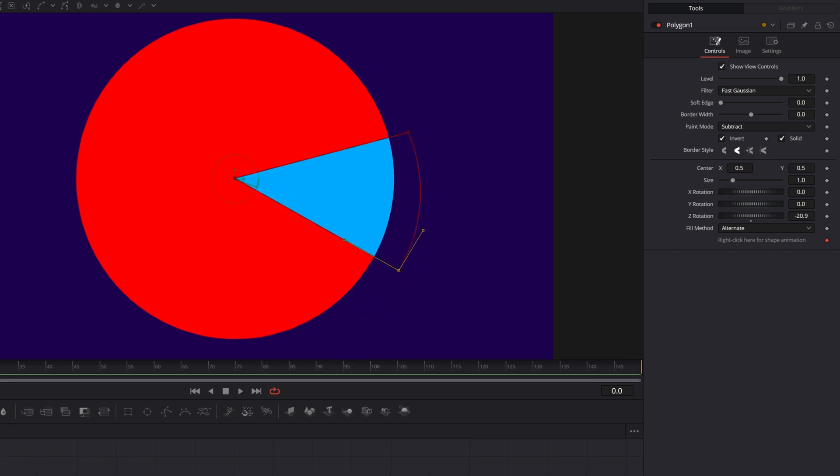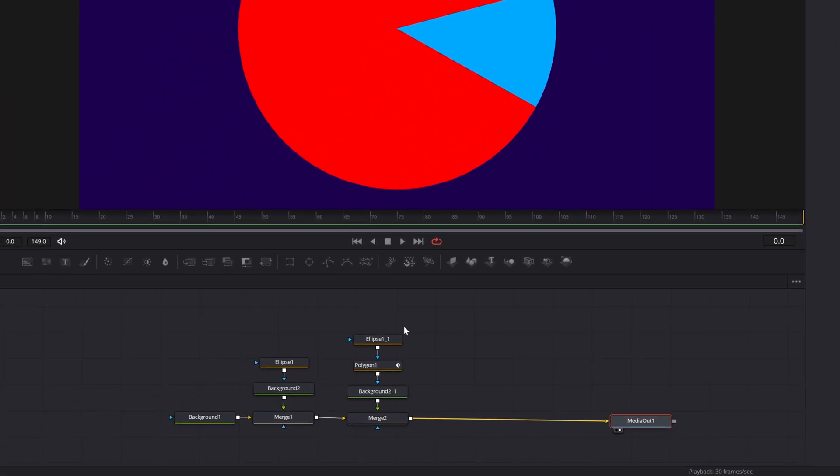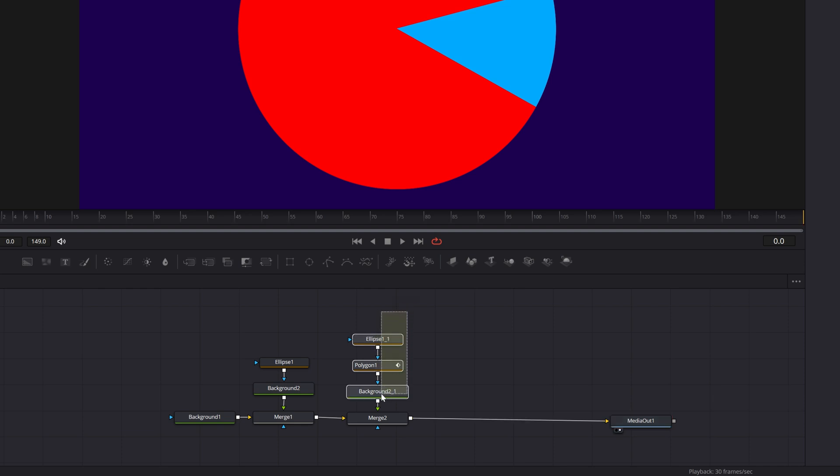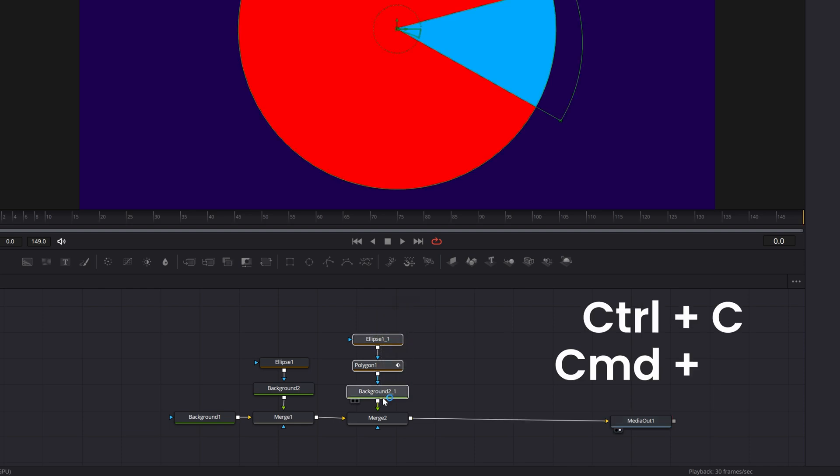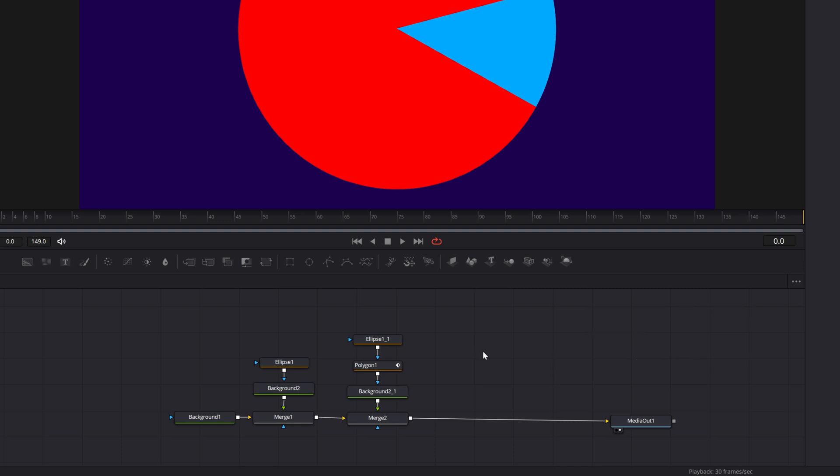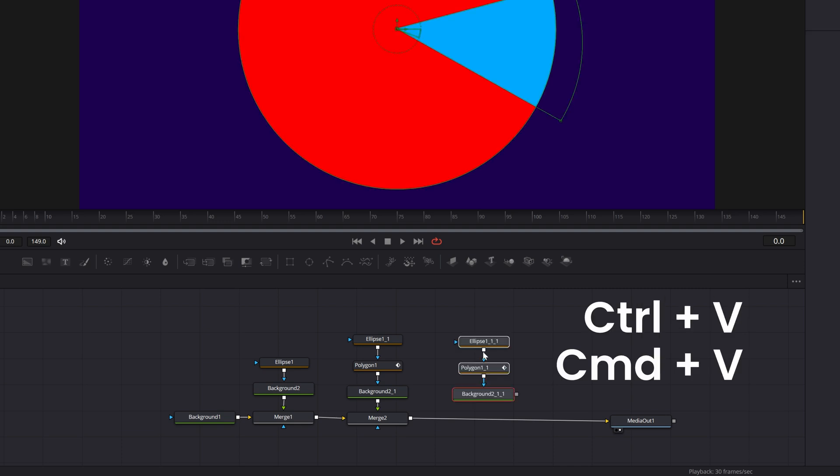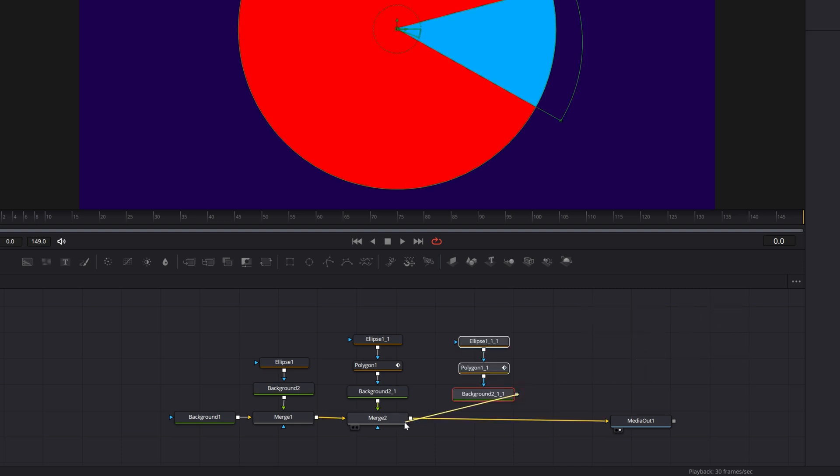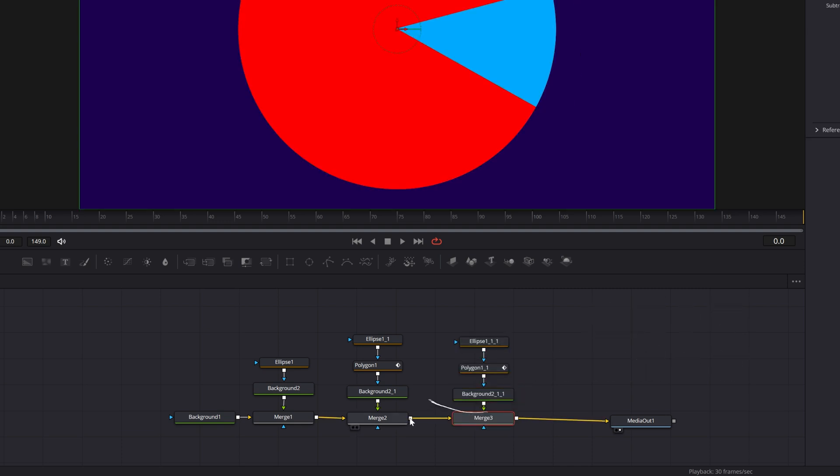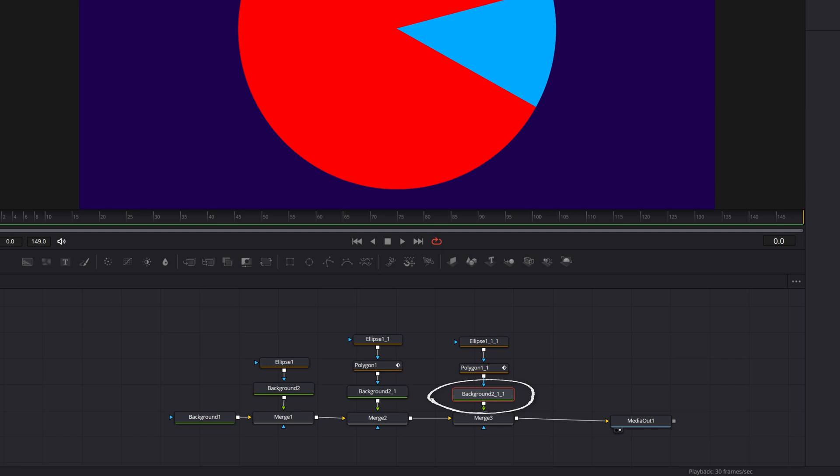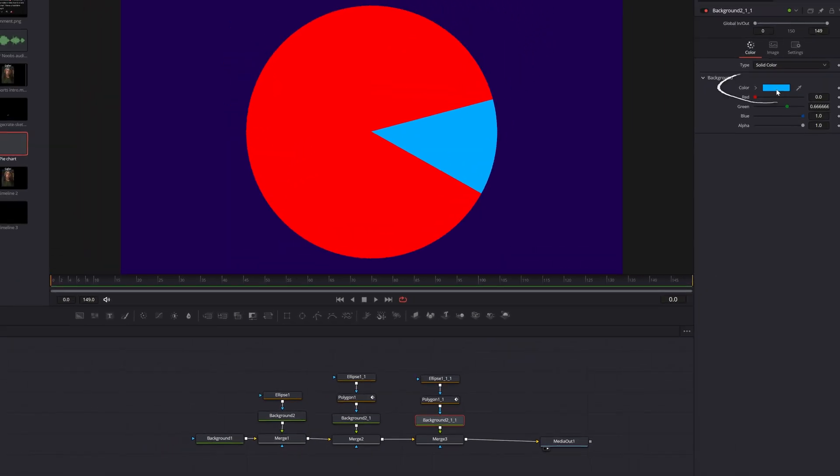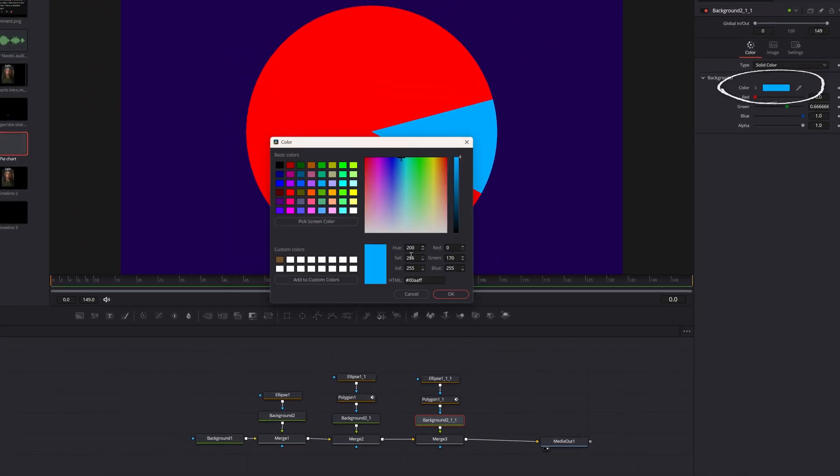Now if you want to add more slices, all you have to do is select all of these pie slice nodes right here, hit control or command C to copy, click back in the node area, hit control or command V to paste and connect that back in as a new slice. Select the color to change it to a different color. This one is blue still, so let's make the next slice orange.